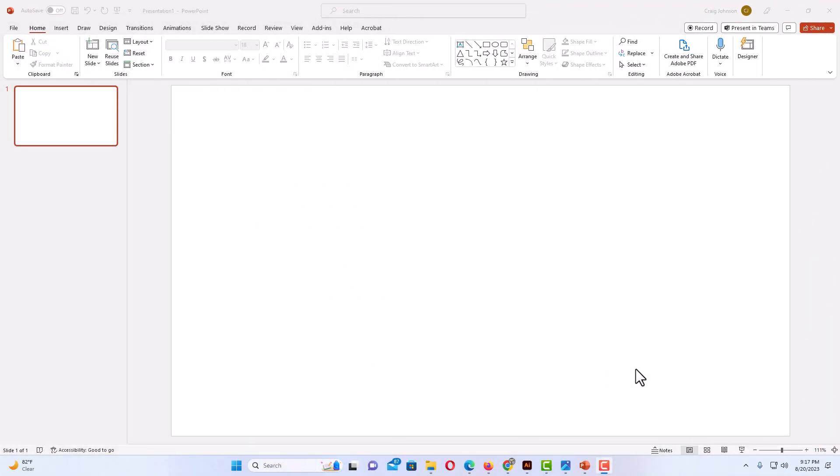I have PowerPoint opened up now. To generate lorem ipsum text in PowerPoint, the first thing you want to do is go to the slide that you want to place the lorem ipsum text on.